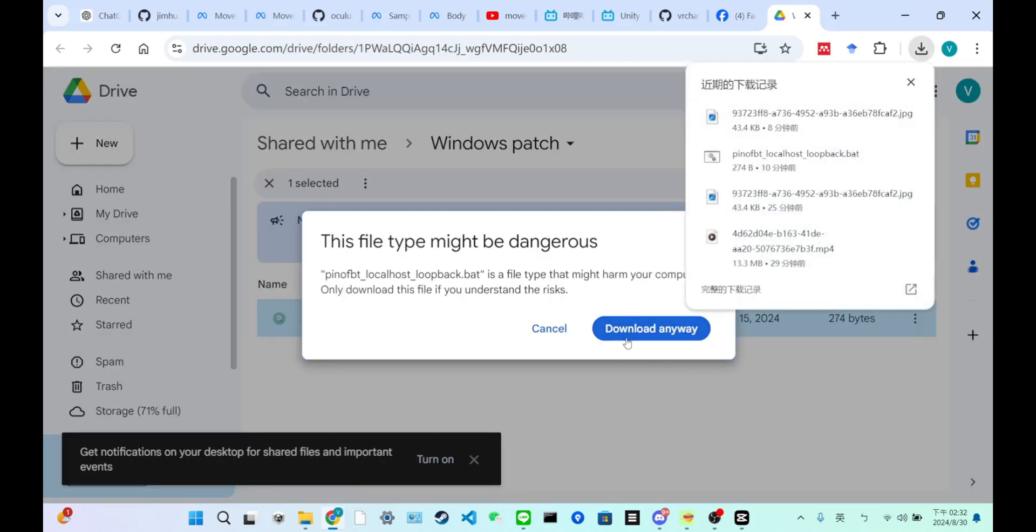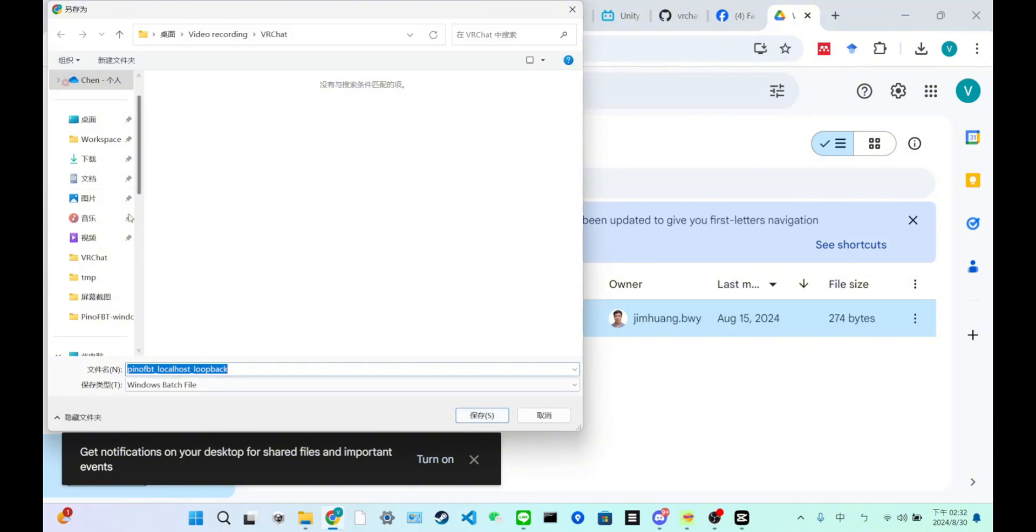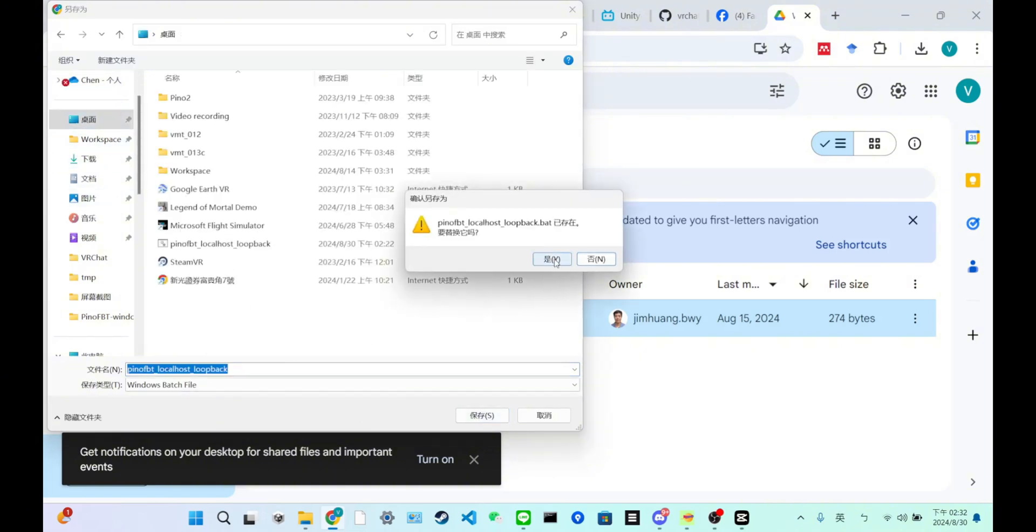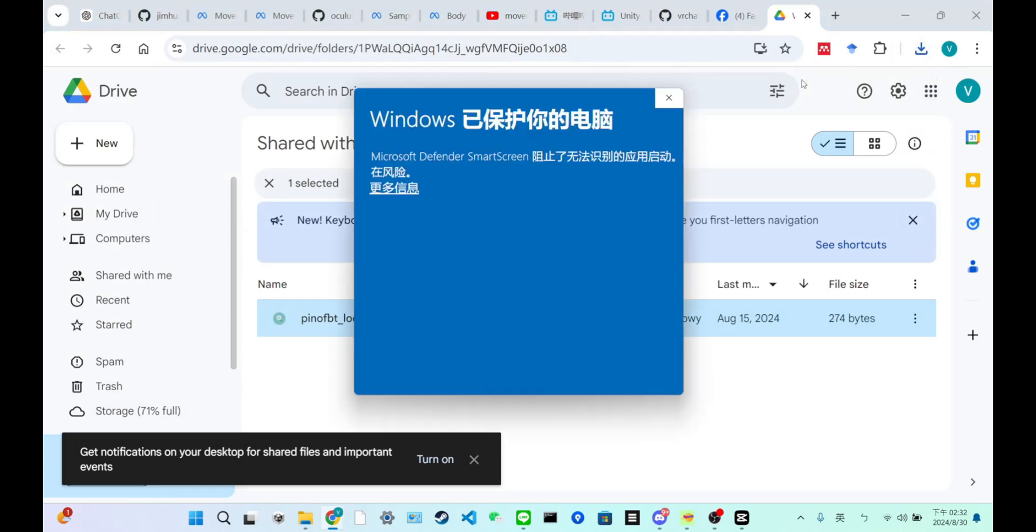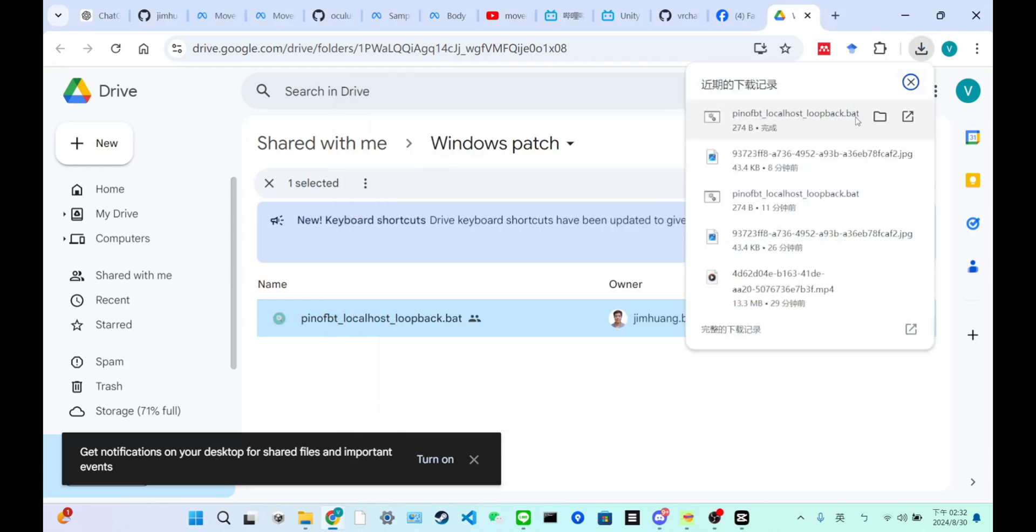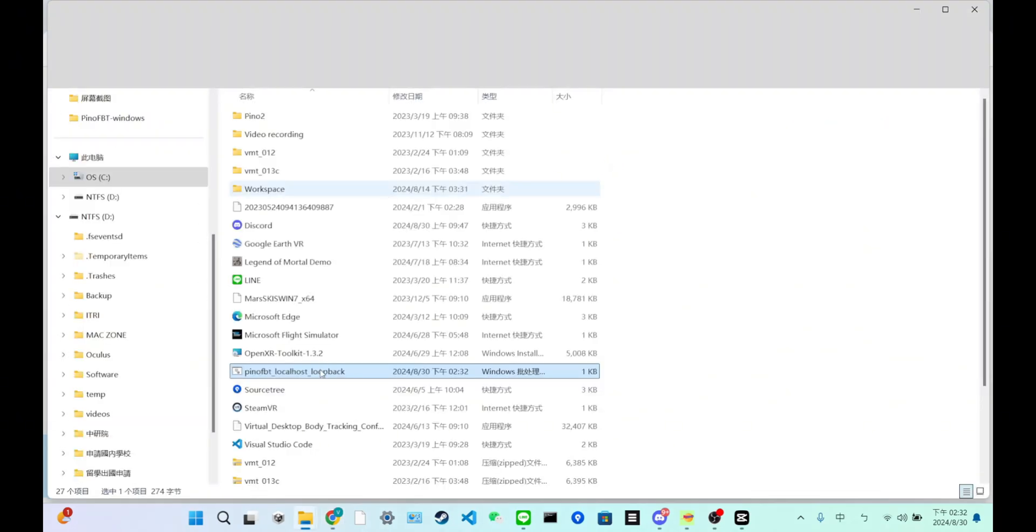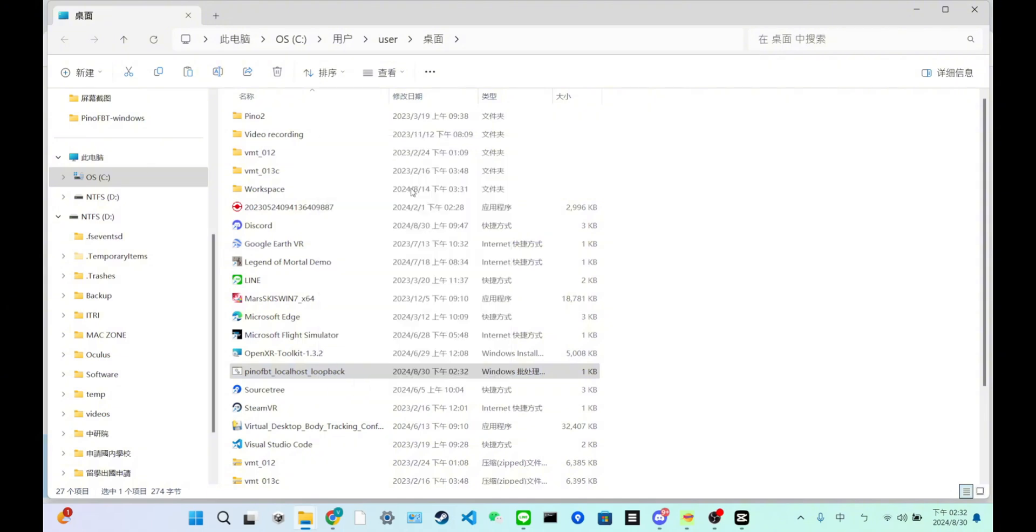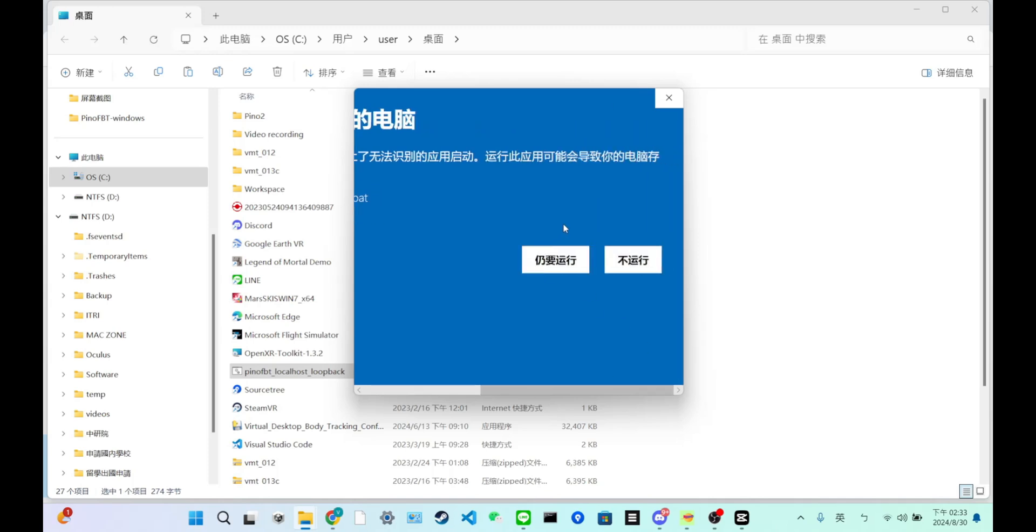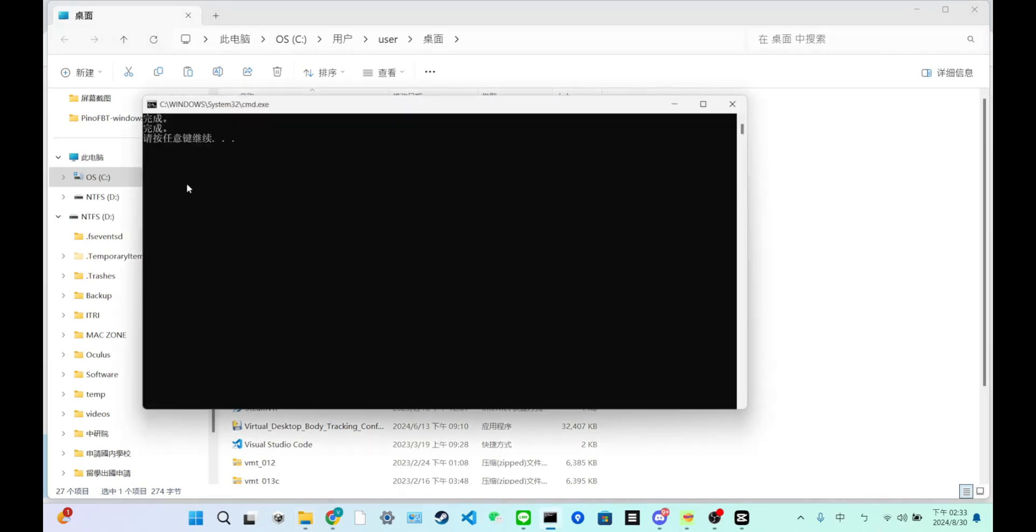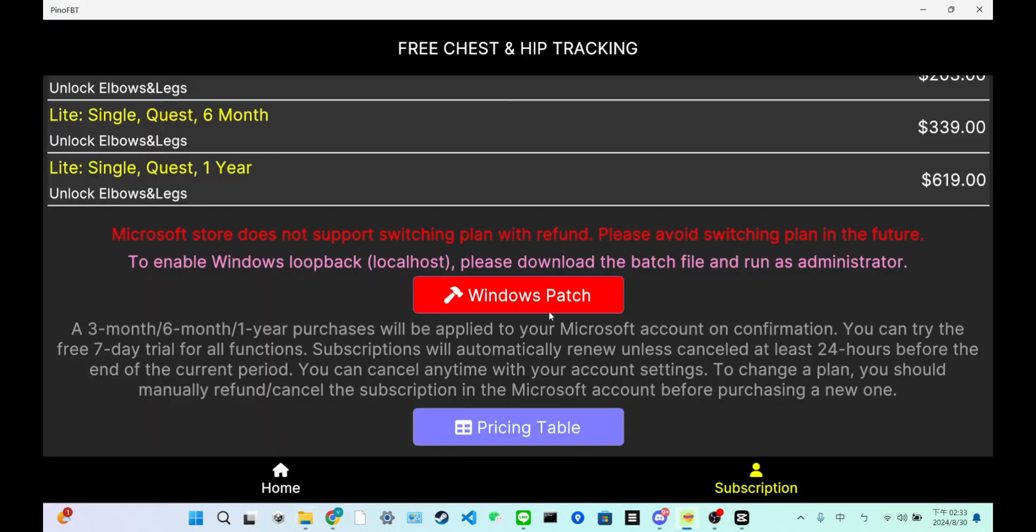Once you download it to the desktop, you just open this folder and right-click, run it as administrator. And you just run it. You complete the running. You're all set.